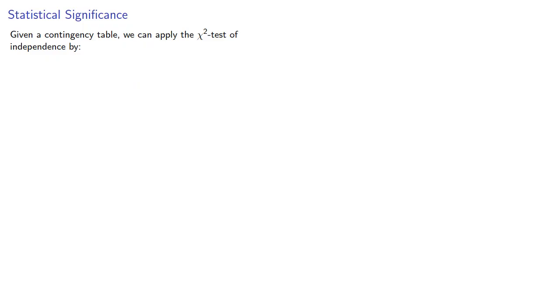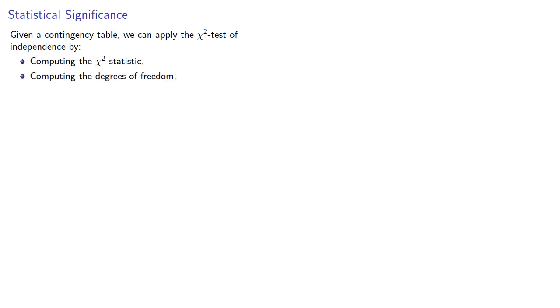Given a contingency table, we can apply the chi-squared test of independence by computing the chi-squared statistic, computing the degrees of freedom, and then finding the p-value based on the chi-squared and degrees of freedom.